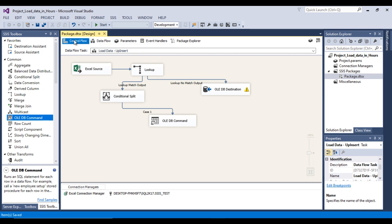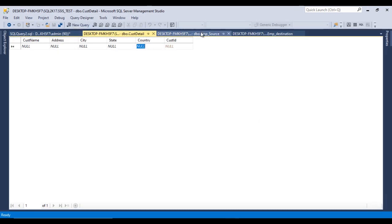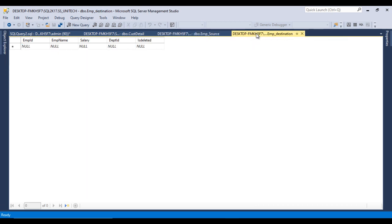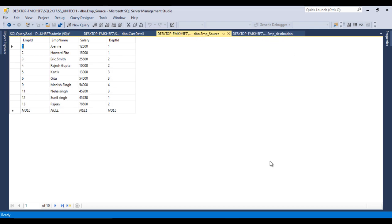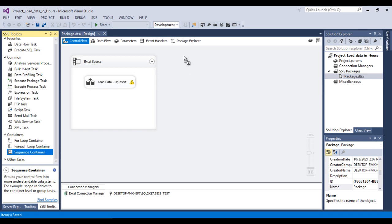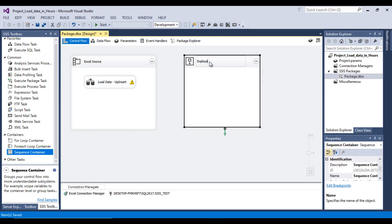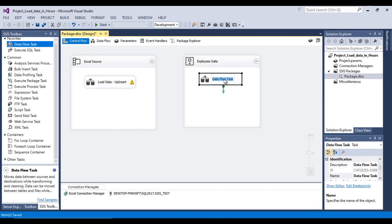Now let's load data from the SQL Server employee source table to the employee destination table. Go back to SSDT. Before using the Data Flow Task, use a Sequence Container — it is a logical grouping of tasks that will be treated as a single unit. Drag and drop a Sequence Container and add a Data Flow Task inside it, renamed 'Load Data Up-Insert' for the employee data.